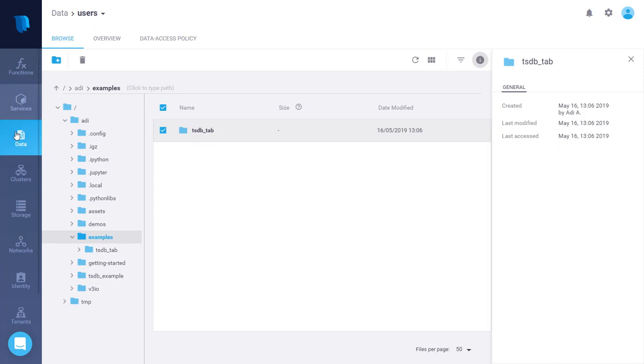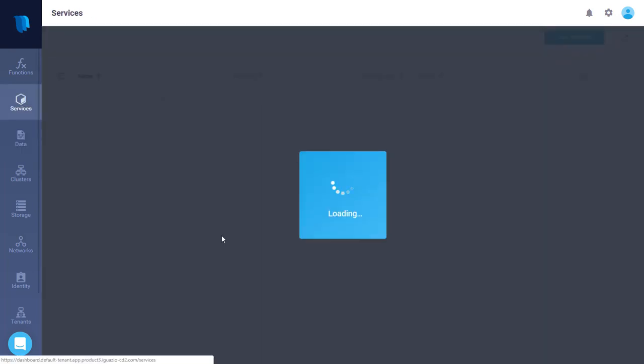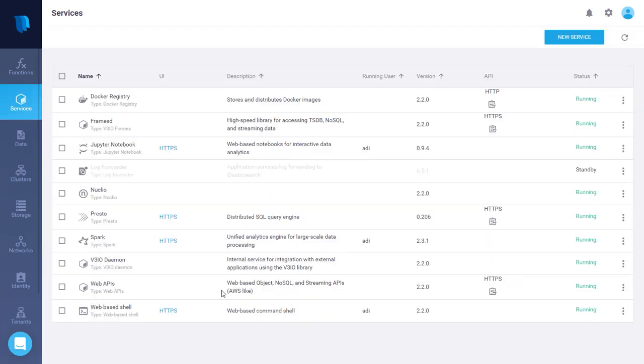I need to go to the services view again and create two services. One is TSDB functions. This service creates nuclear functions for ingesting data into our time series table. And the other one is Grafana for visualization.